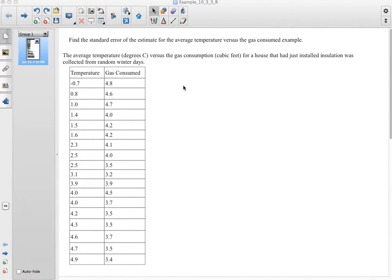In this example we're going to find the standard error of the estimate for the average temperature versus the gas consumed.